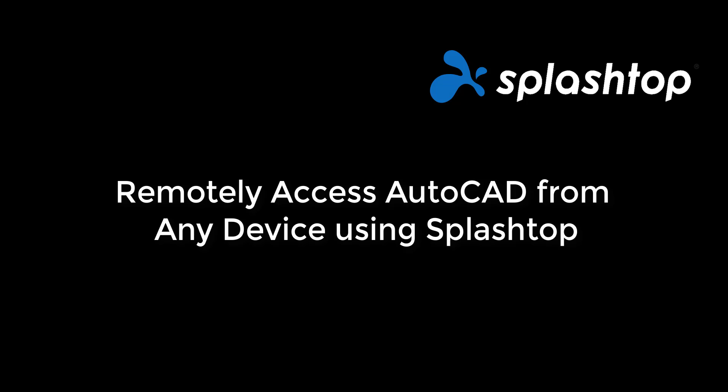In this video, let's see how you can remotely access AutoCAD that's installed on your work computer from any device and from anywhere.